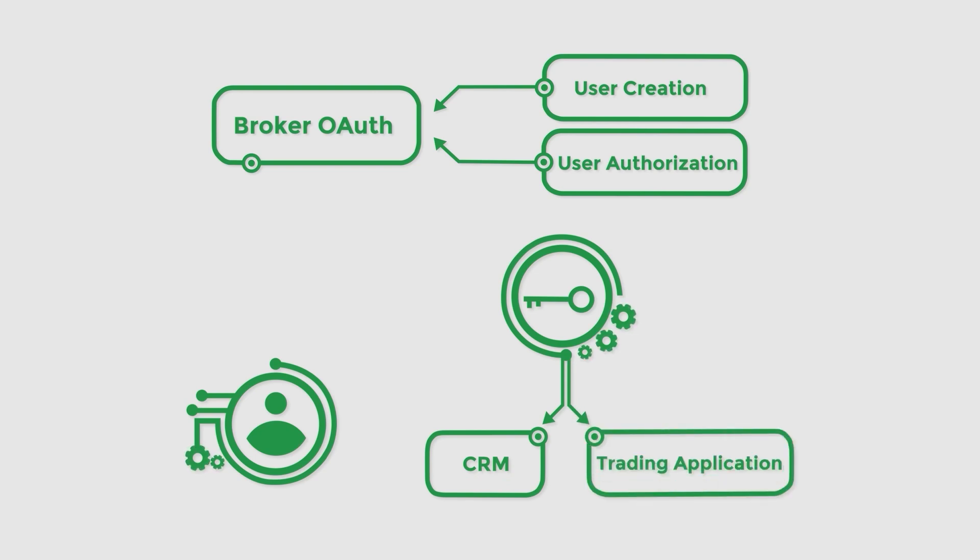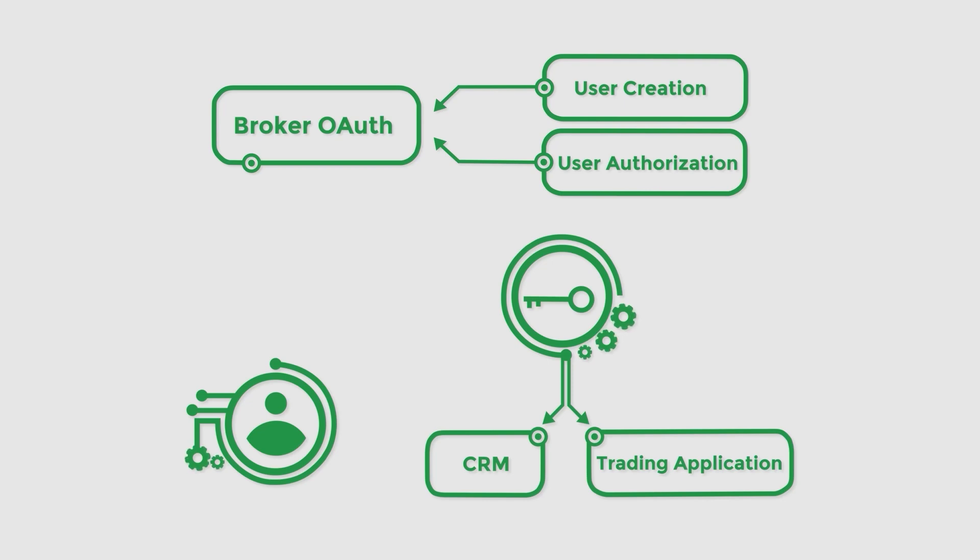This greatly simplifies user onboarding flows and allows traders to perform certain actions such as making deposits and withdrawals without leaving cTrader.